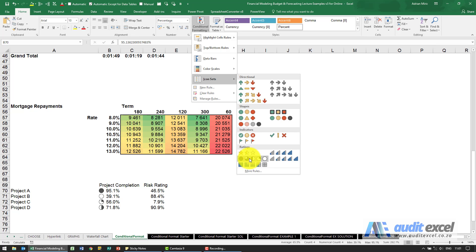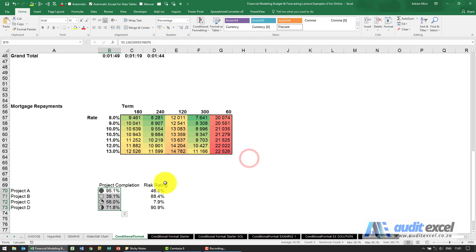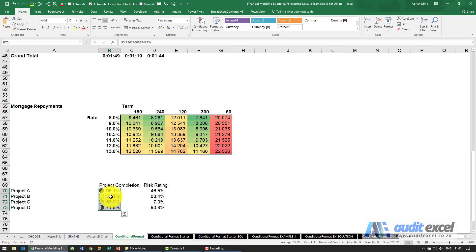For now I'm going to just click on that, and you'll see it immediately puts in the correct icon depending on what it thinks these numbers represent. I'll explain to you a little bit later how it's coming up with this and how you can adjust it.